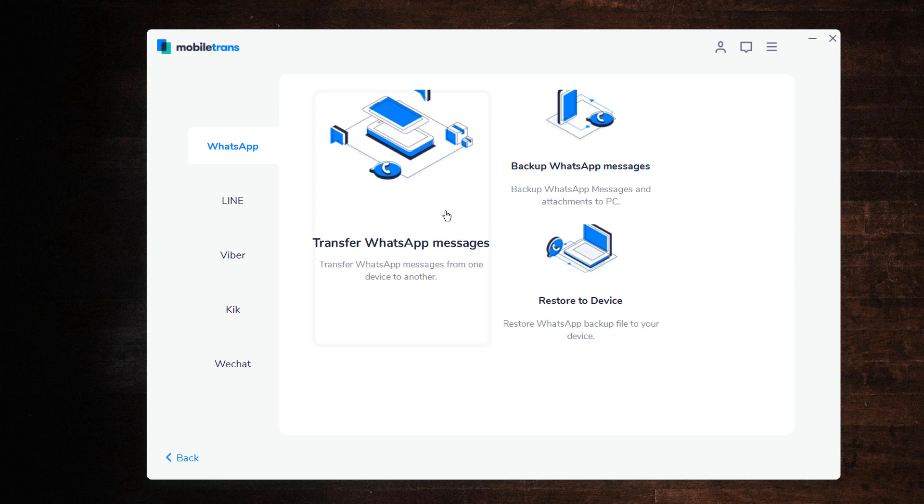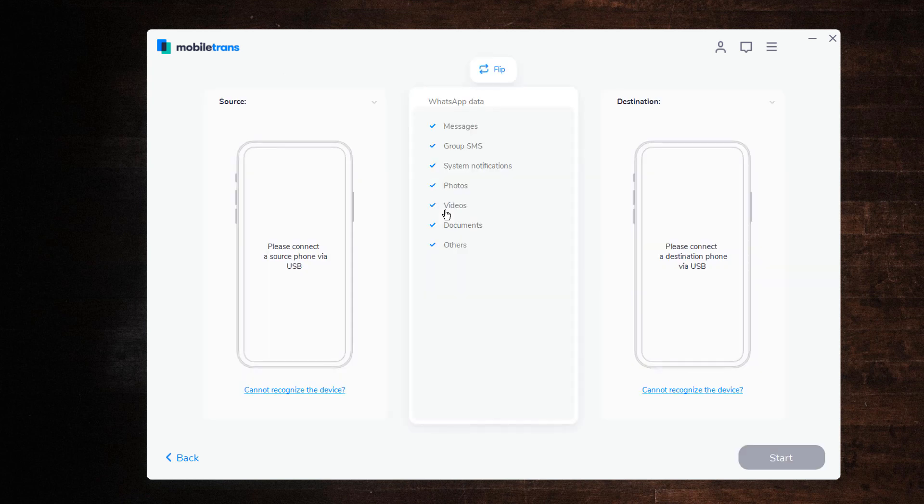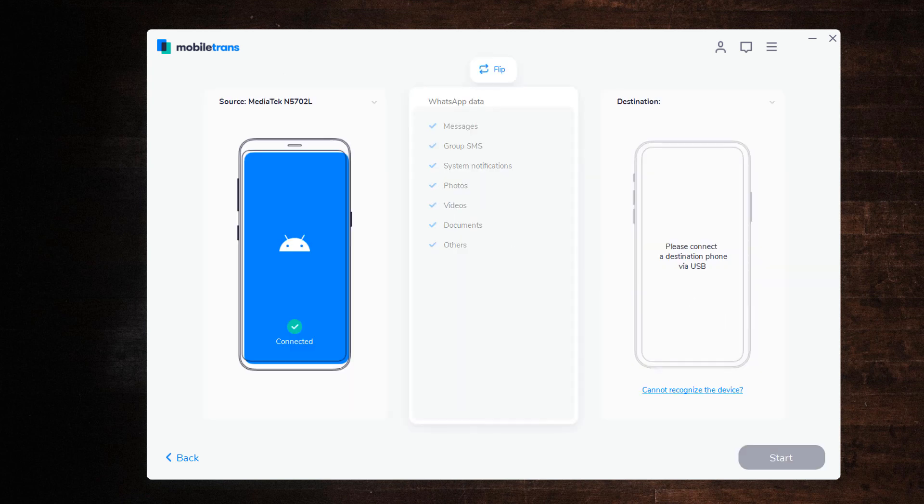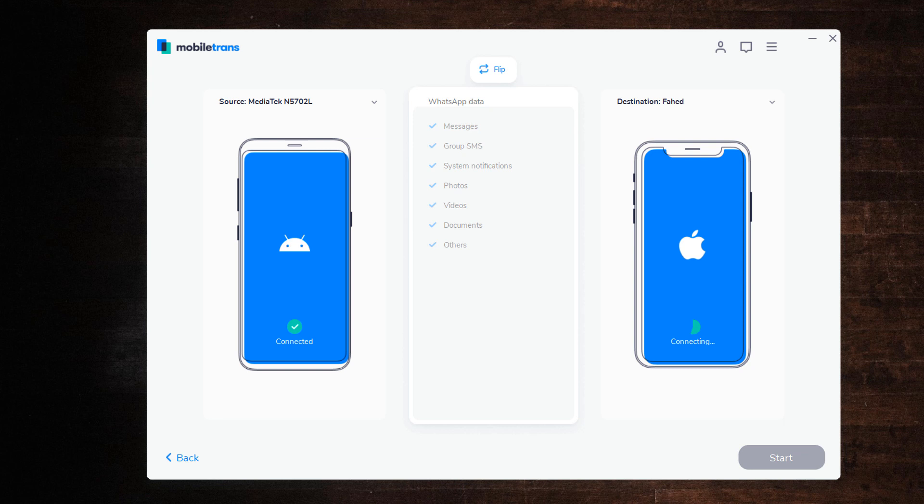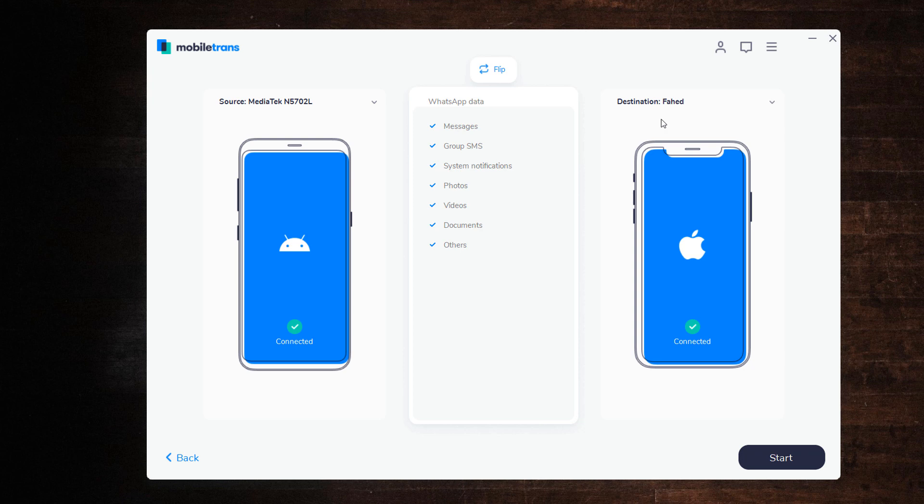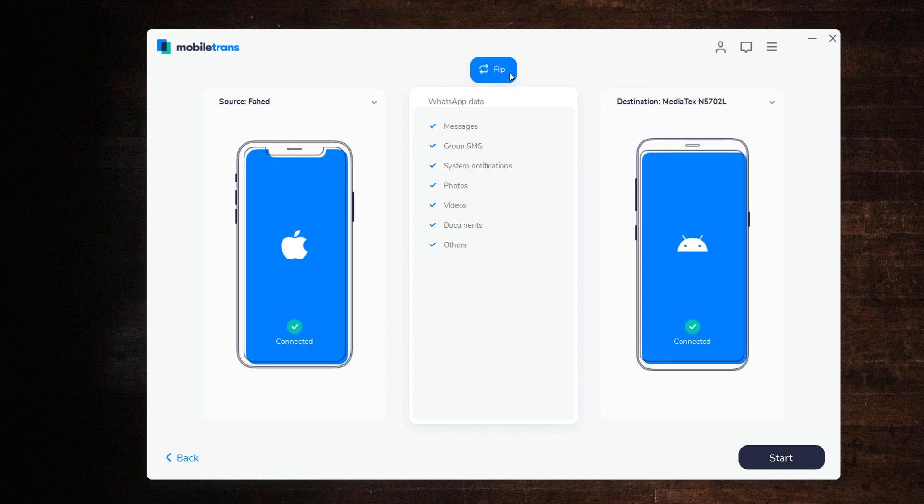Let's start with the first method. Select Transfer WhatsApp messages. Connect both of your phones to the PC. The WhatsApp messages will transfer from source phone to destination. Make sure the positions are correct. If not, click Flip to change the position. Then click Start.